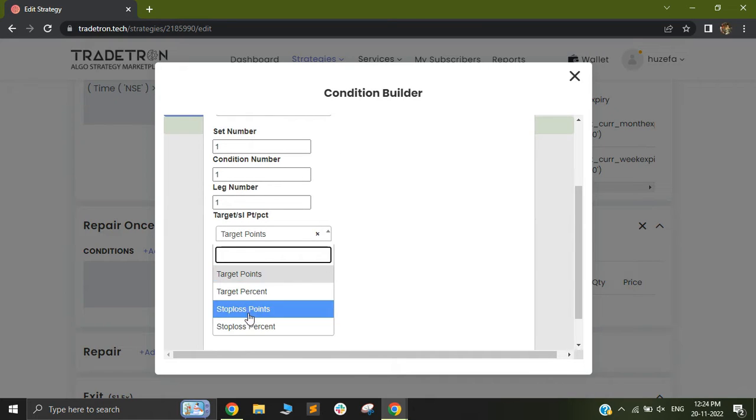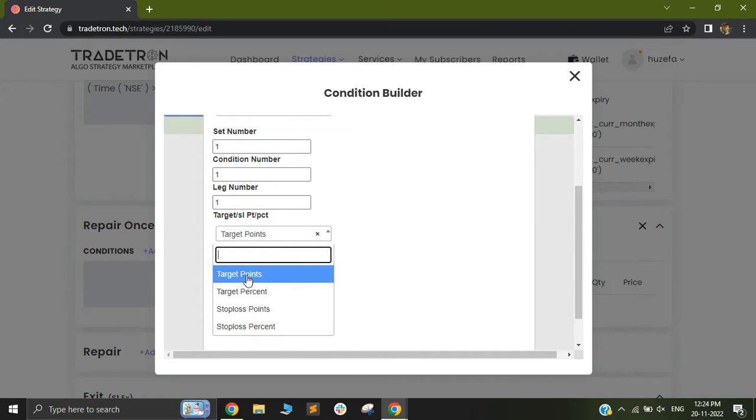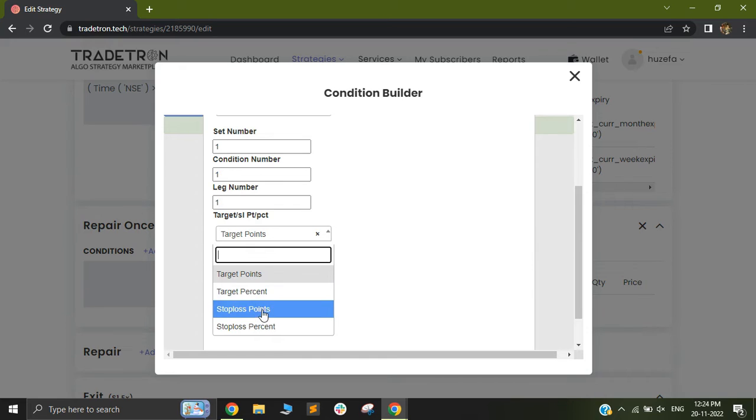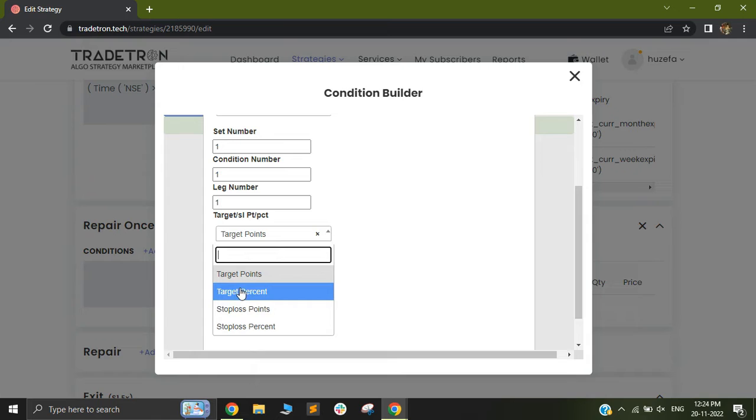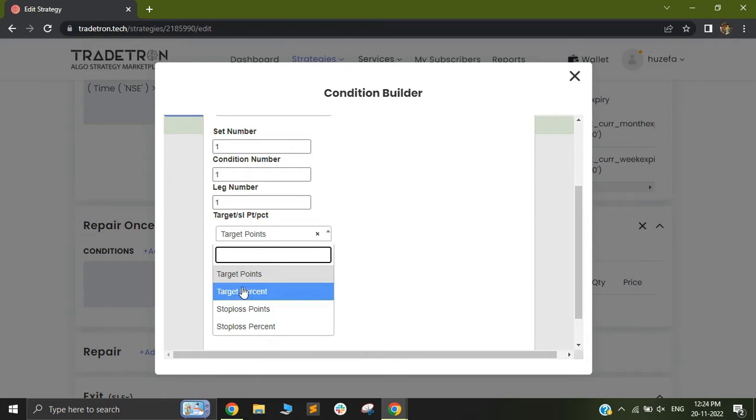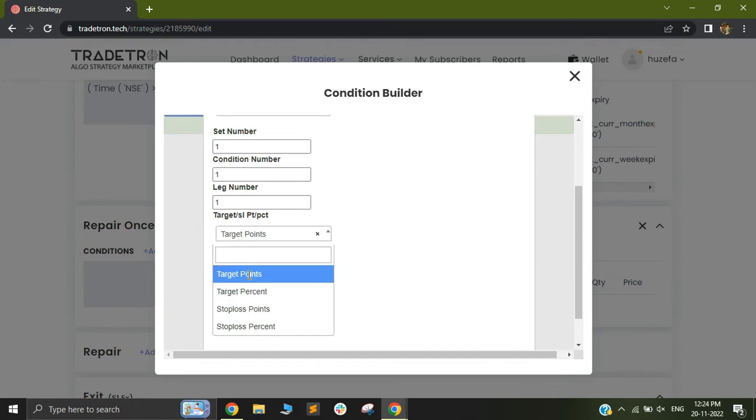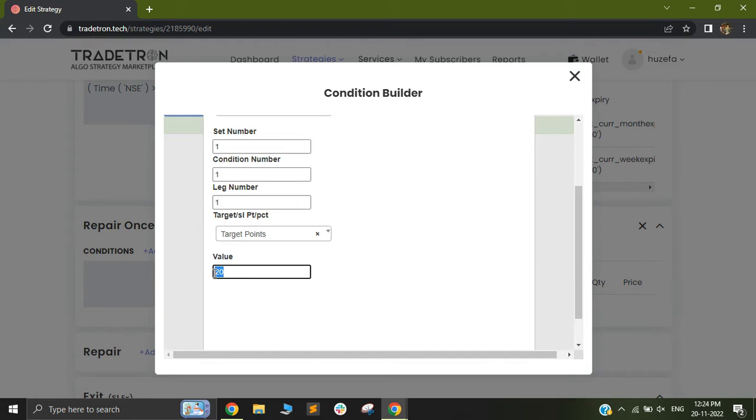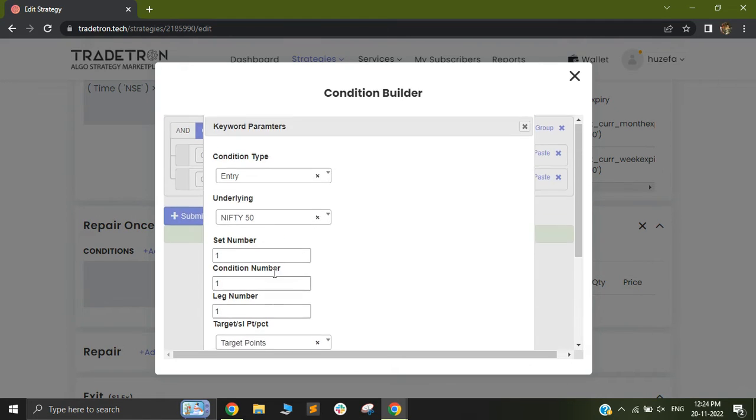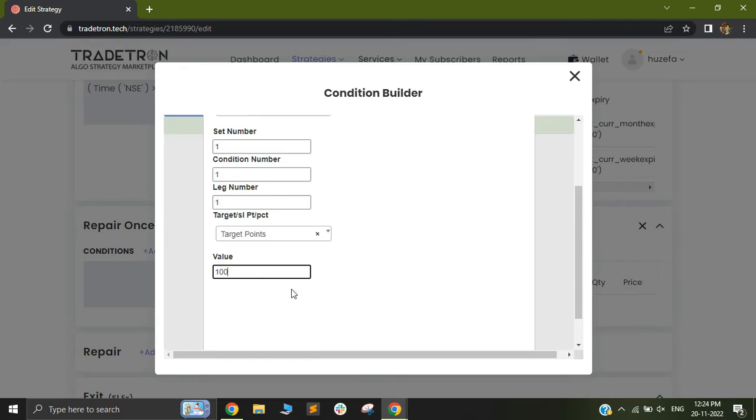Now it gives you a few different options like target points, target percent, stop loss points and stop loss percent. So you can select if you need to have a target or a stop loss, and if you want your target or stop loss to be in terms of a percent or points. So let's assume I want it in terms of points. So you can simply add a 20 point or whatever point like let's say 100 point target or a stop loss as per your particular requirement.